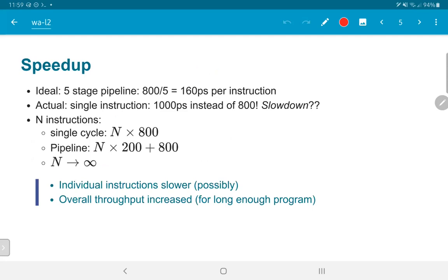What kind of speedup can we expect from pipelining? This is a five-stage pipeline. Ideally, I would like to see a 5x speedup — the 800 picosecond instruction should ideally come down to 160 picoseconds. However, due to individual bottlenecks — for example, the instruction memory fetch itself requires 200 picoseconds — we cannot bring the cycle time below 200 picoseconds. So we get a 4x speedup (800 divided by 200) instead of the ideal 5x.